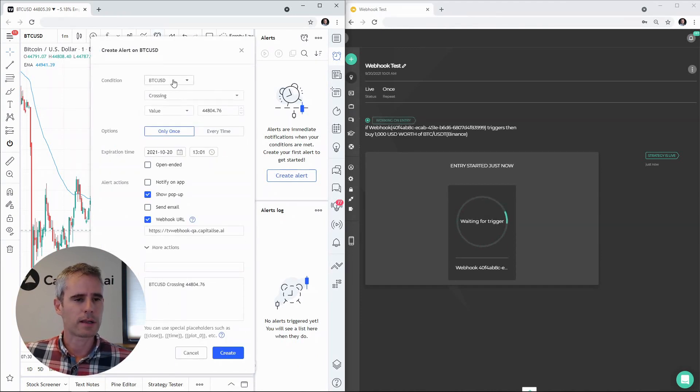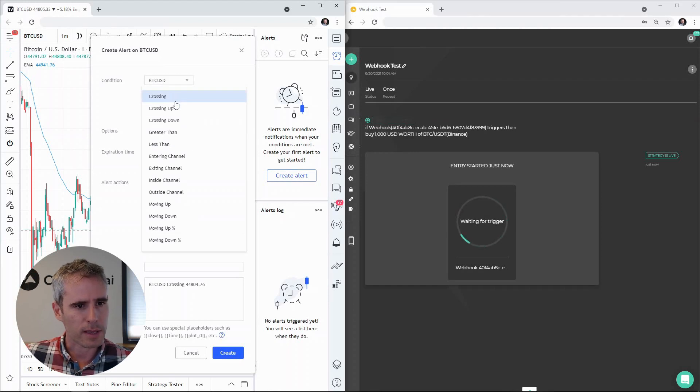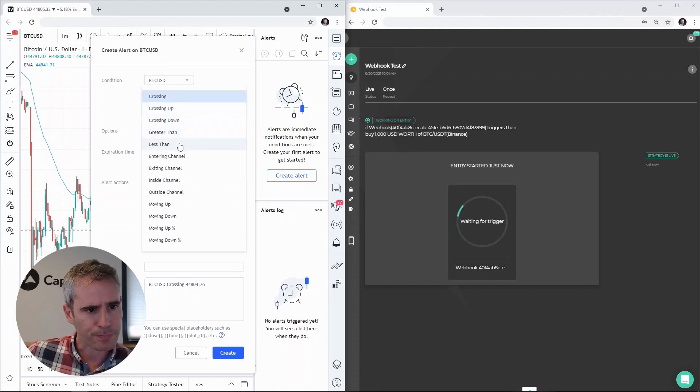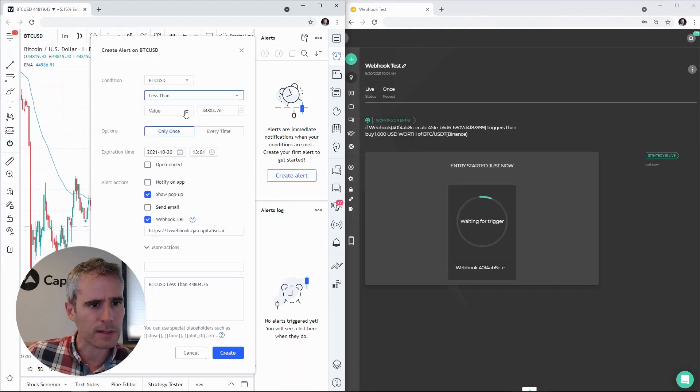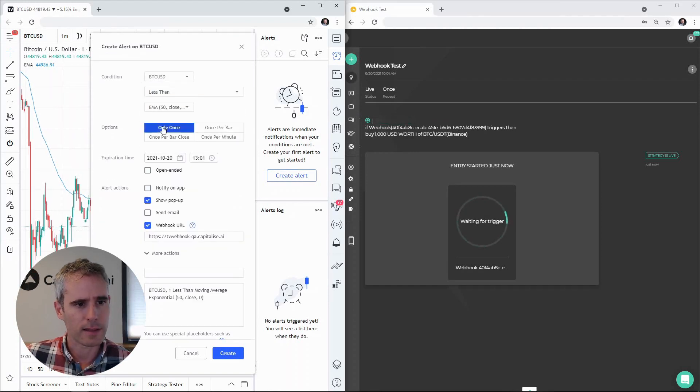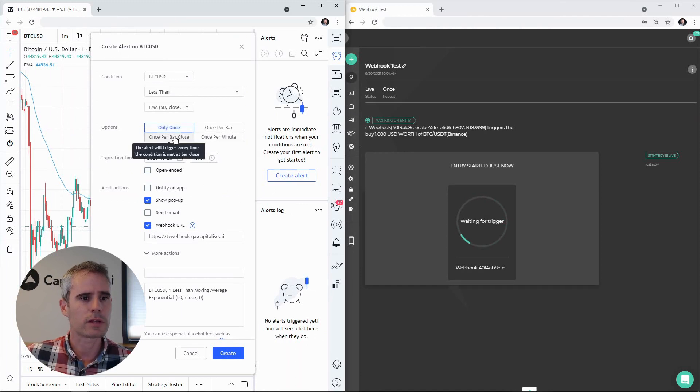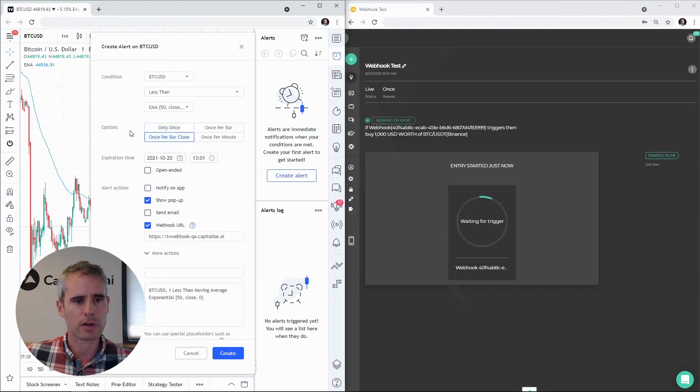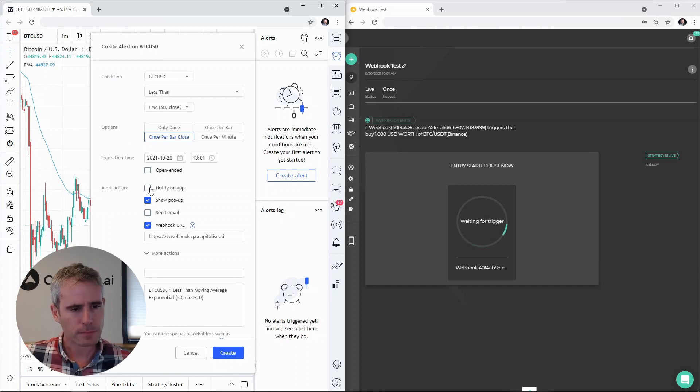So let's create the alert when Bitcoin is less than the EMA and let's do it once per bar close. So it means when the bar closes we will get the alert.